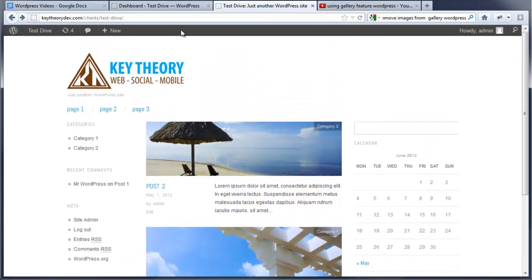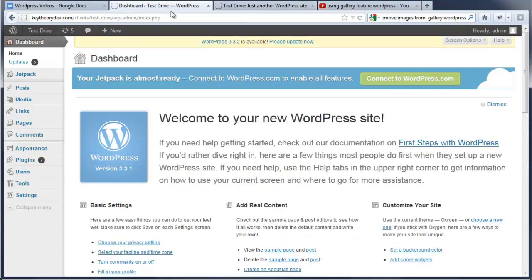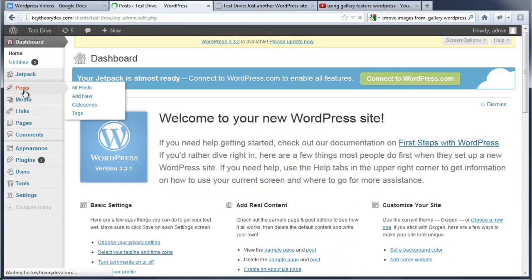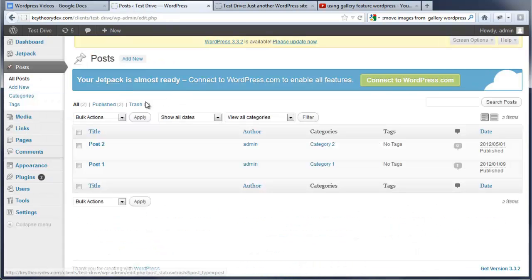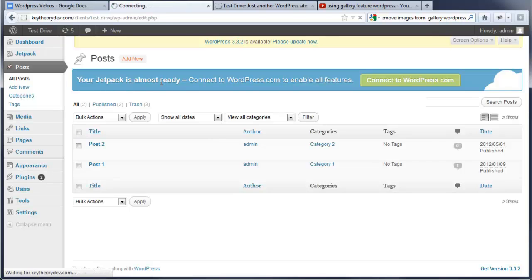So now let's go and create a new post. We're going to go to the dashboard and create a new post by going here, add new.